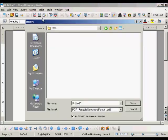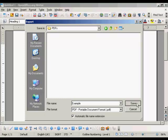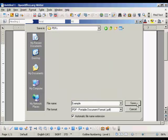This window opens up. We just need to give our PDF a name. Let's call it Example, and then click on Save.